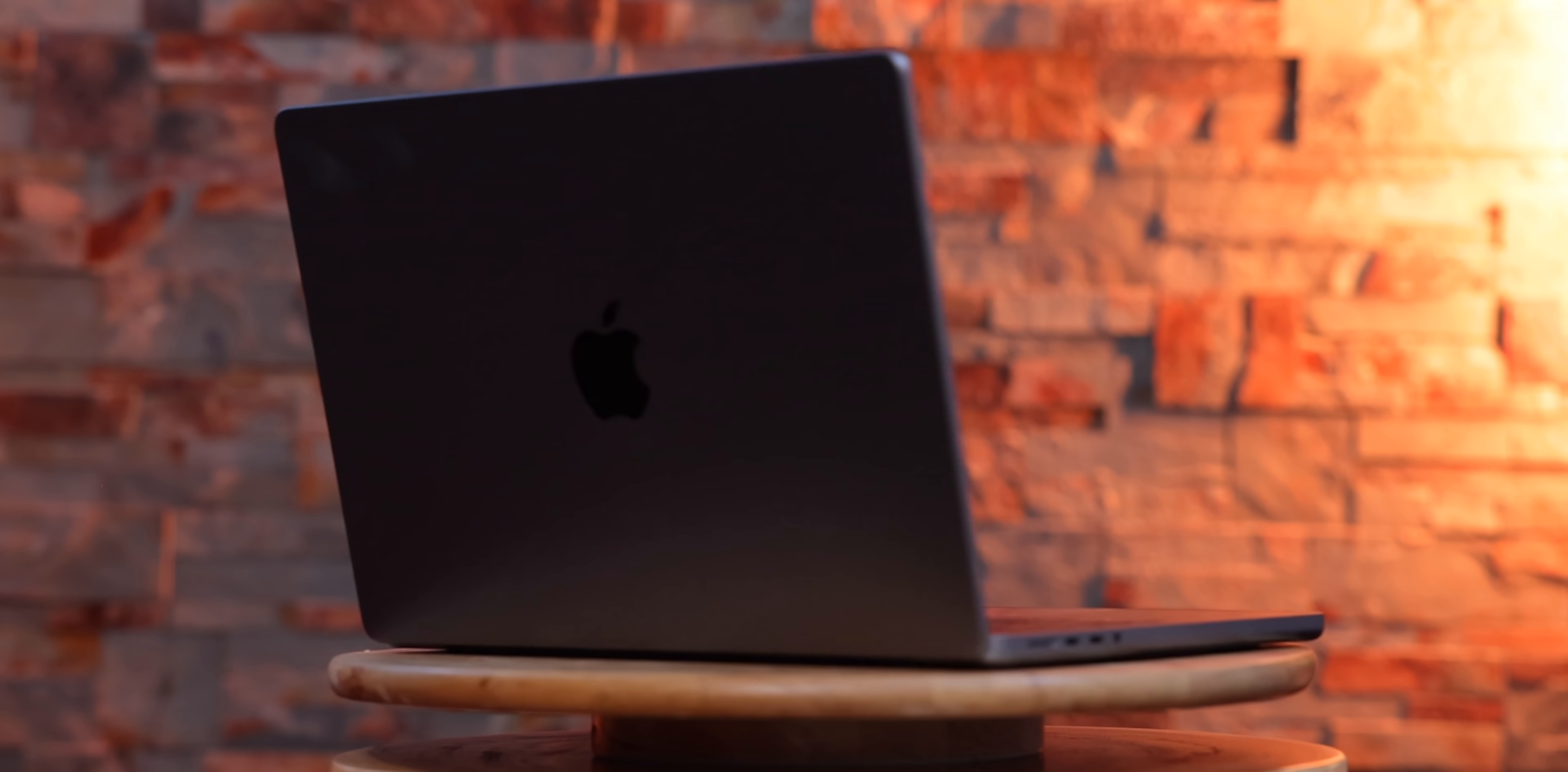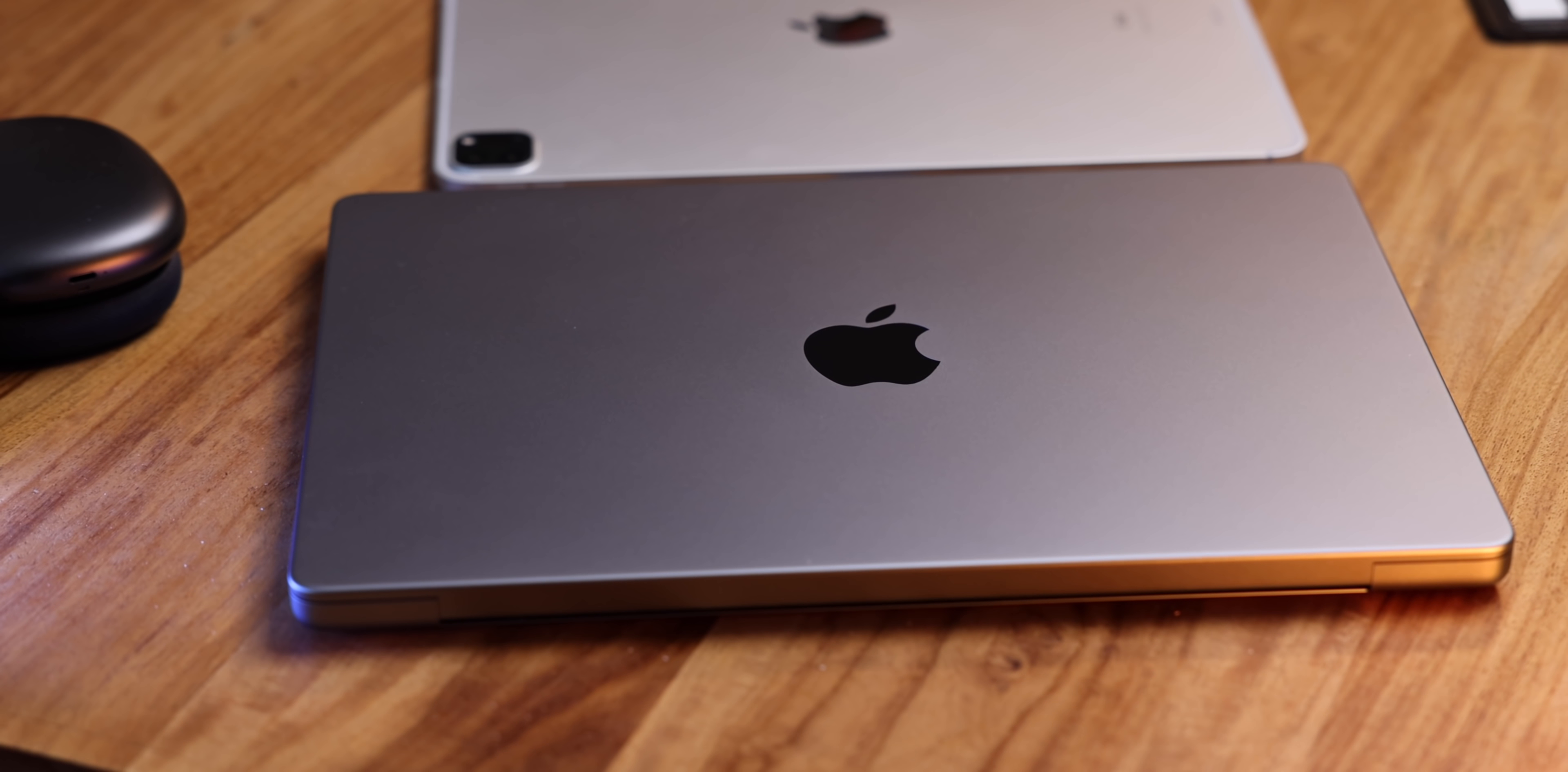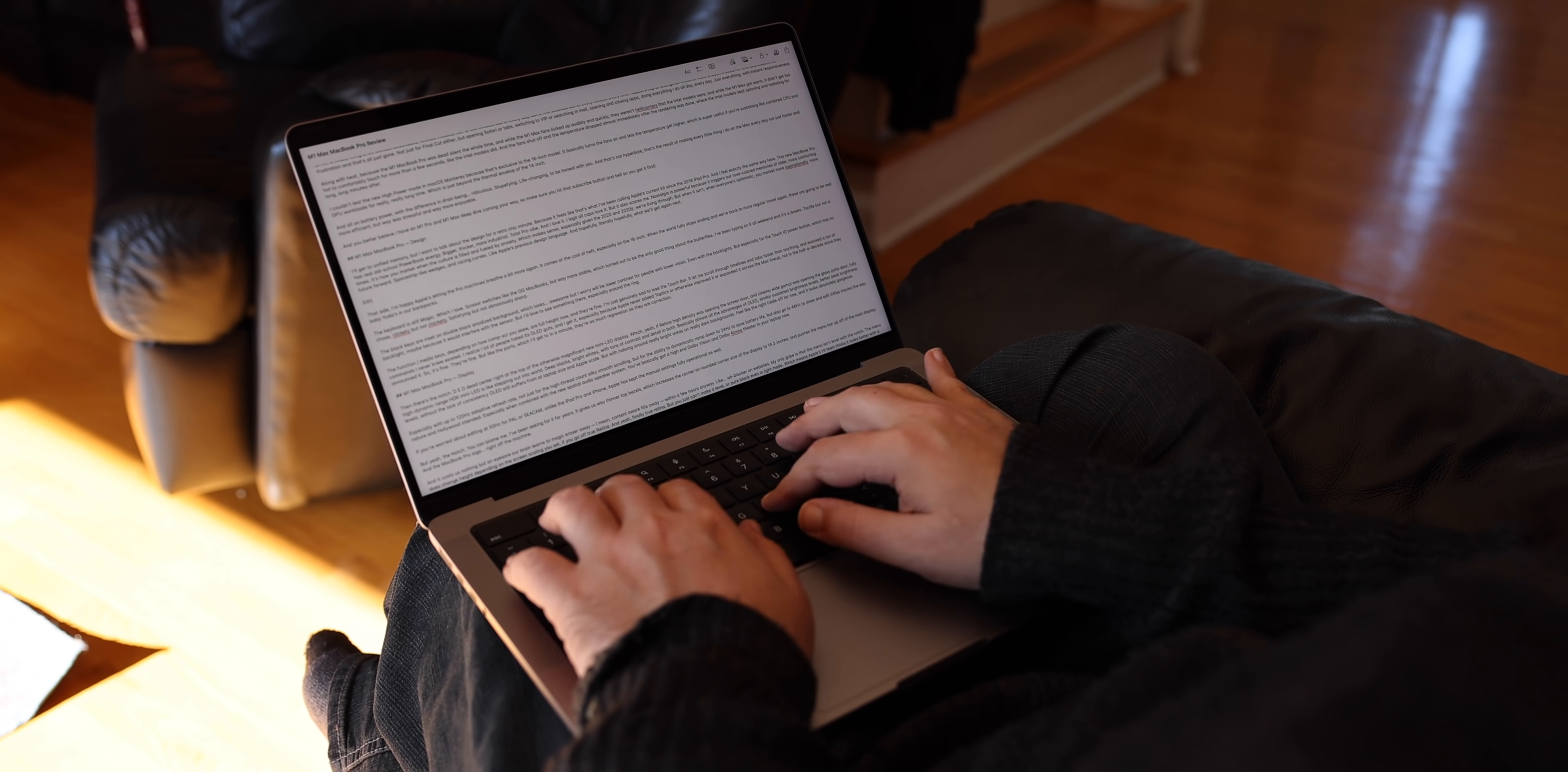Now I'll get to unified memory, but I wanna talk about the design for a retro chic minute because it feels like that's what I've been calling Apple's current kit since the 2018 iPad Pro. And I feel exactly the same way here. This new MacBook Pro has real old school power book energy, bigger, thicker, more industrial, total pro vibe. And I love it. I legit all caps love it. I am really, really happy that Apple's letting the Pro machines breathe a little bit more again. It comes at the cost of heft, especially on the 16 inch. Forget baby Yodas, but like full-sized Yodas again in our Jedi backpacks.